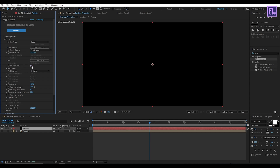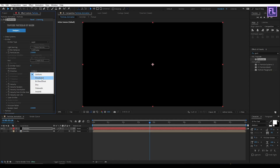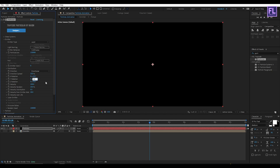Set Emitter Size Z to 0. Then set Direction to Directional. Set Direction Speed to 10. Set Y Rotation to 90. Then set Velocity to 200, Velocity Random to 50, Velocity Distribution to 5, and Velocity From Emitter to 0.